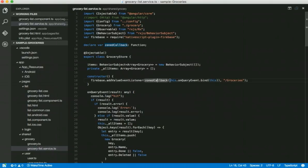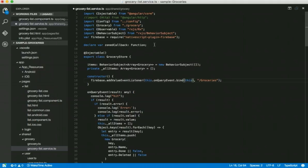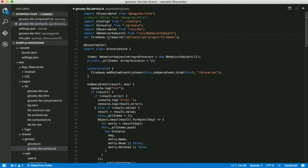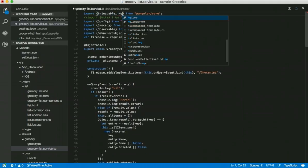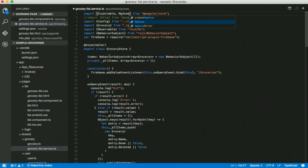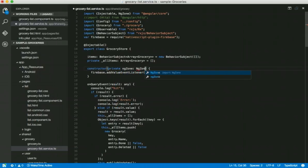You may want to use ngZone. So you can actually inject ngZone. And zoned callback does pretty much the same thing that ngZone does as well. So you also have the option to inject ngZone.